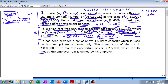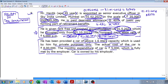He has been provided with a car of above 1.6 litre capacity, used by him for private purposes only, not for official purposes. The actual cost of the car is 8 lakh rupees and the monthly maintenance expenditure is 5,000, which is fully met by the employer. The car is owned by the employer. For valuation, we need: engine capacity, purpose of use, ownership, and monthly maintenance expenditure.